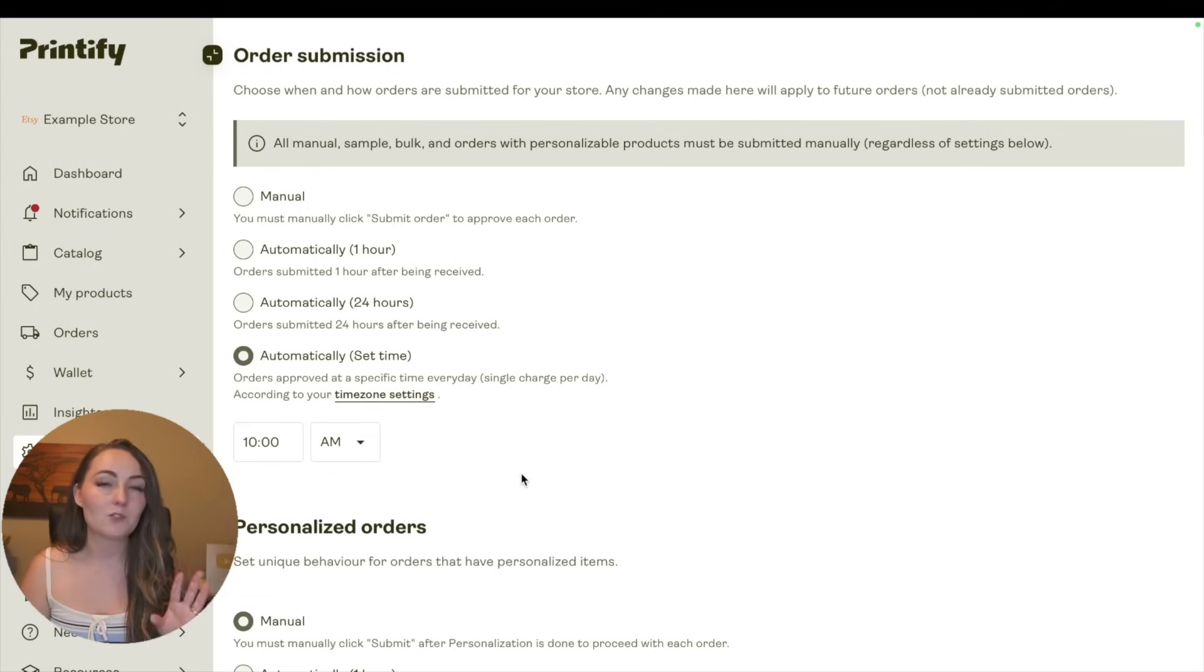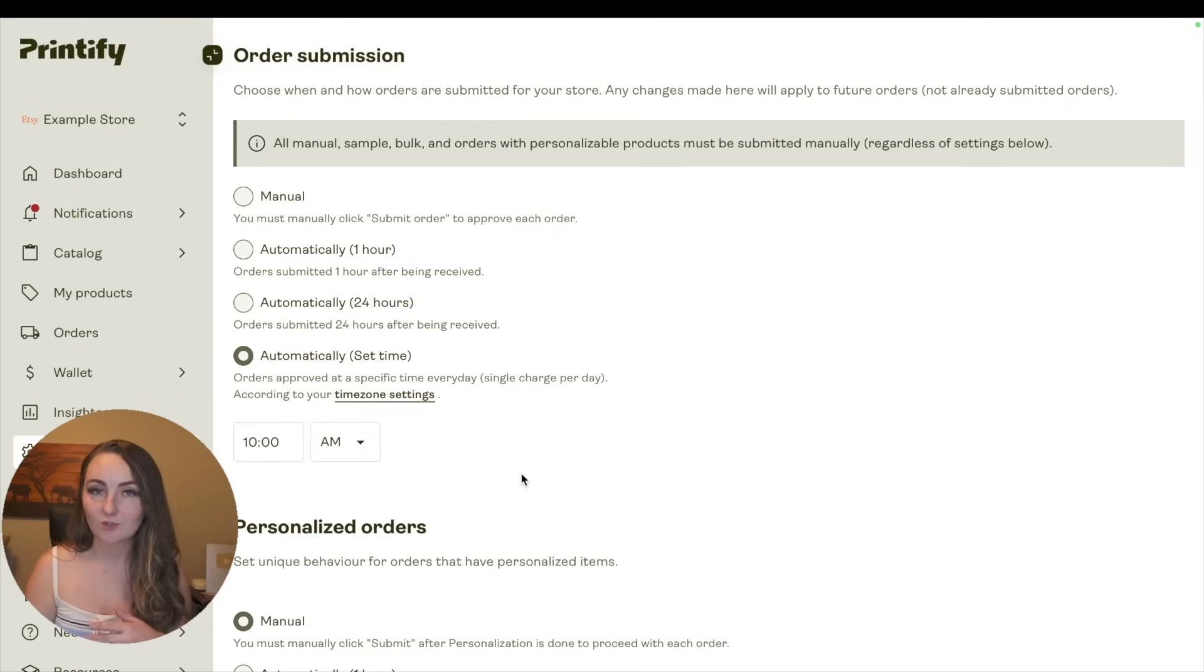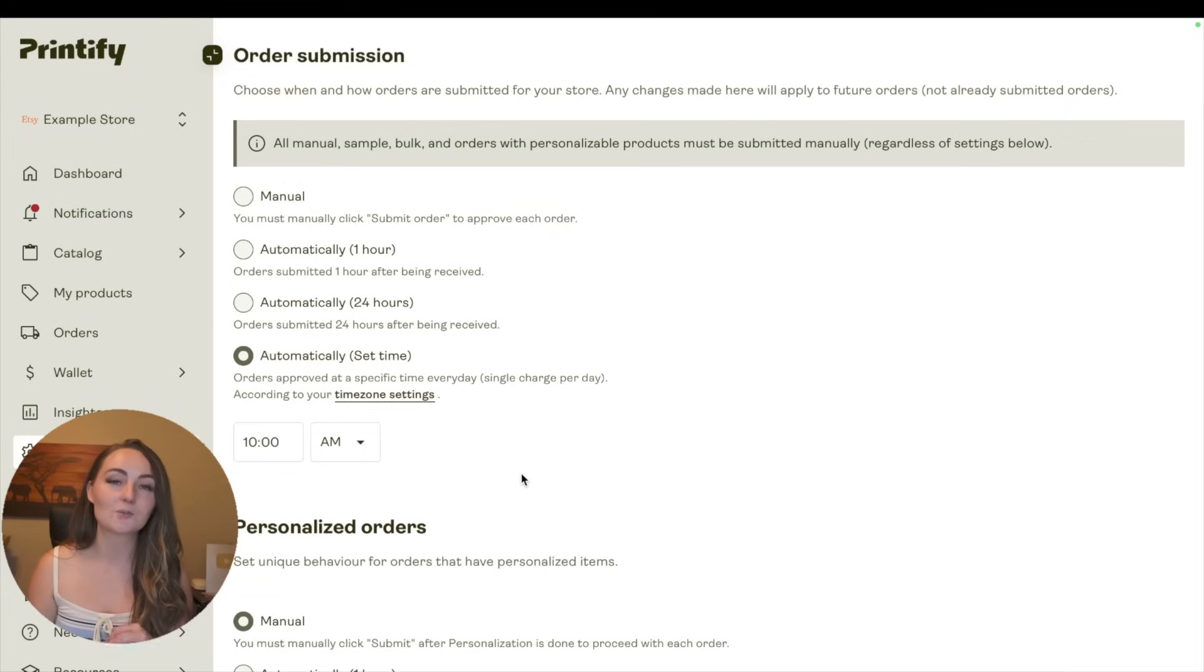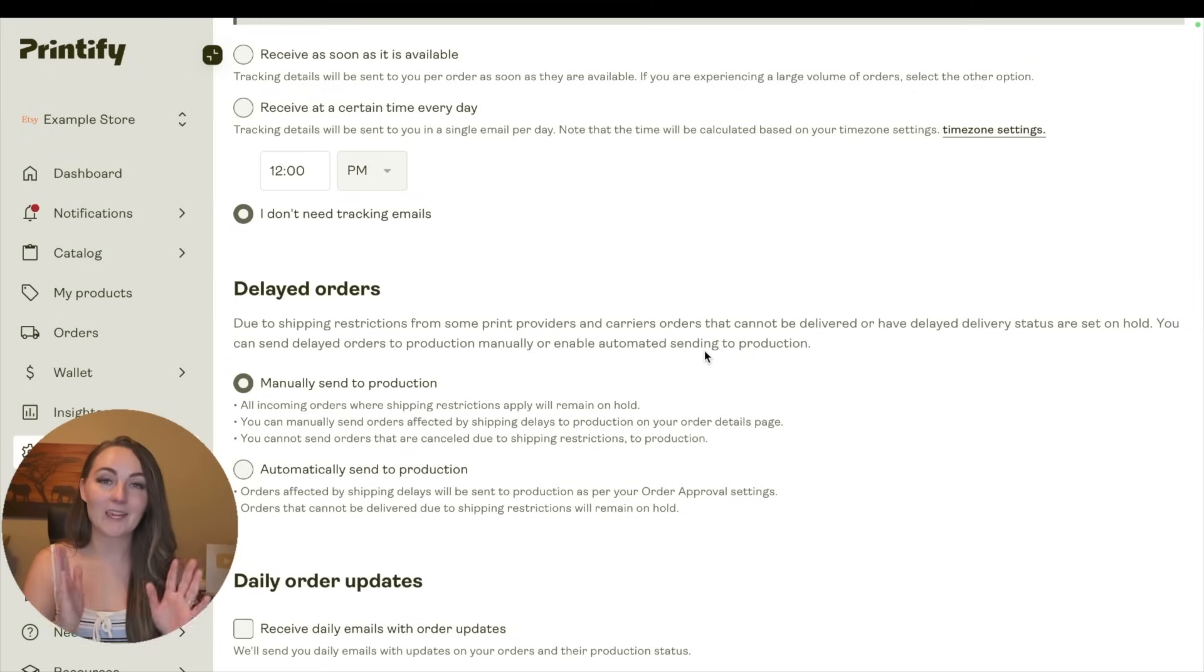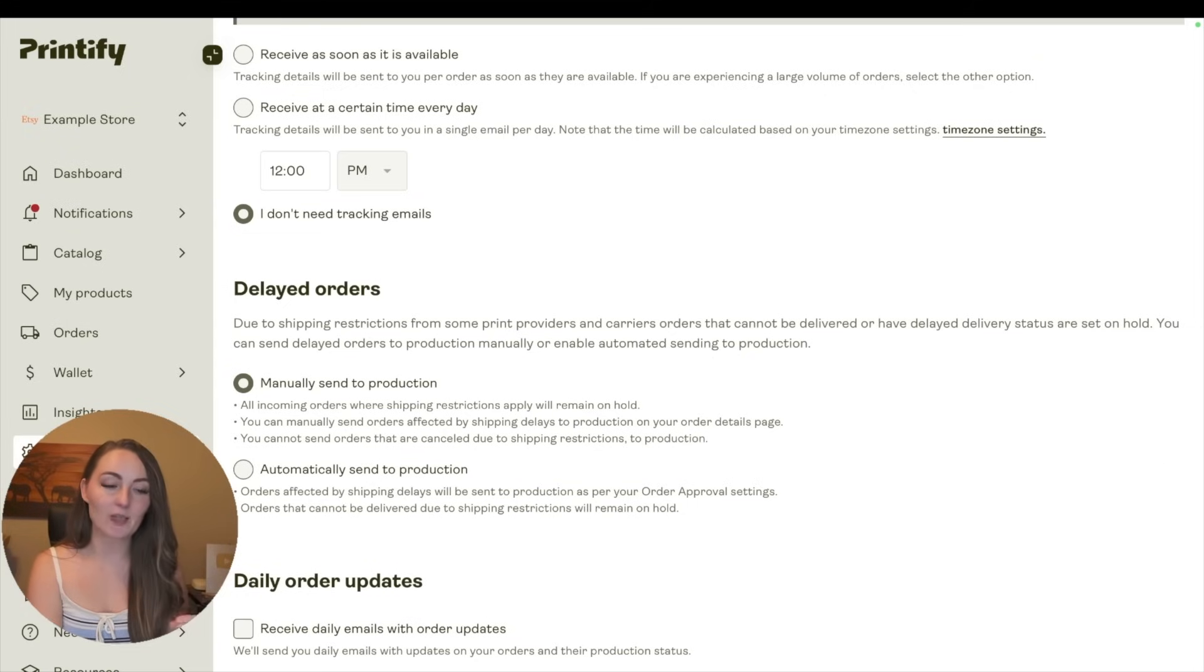If you do it manually, then you'll get charged separately for each of those transactions, and some credit cards will actually decline it thinking it's fraud. And again on this page, make sure any changes that you make, you then click Save.